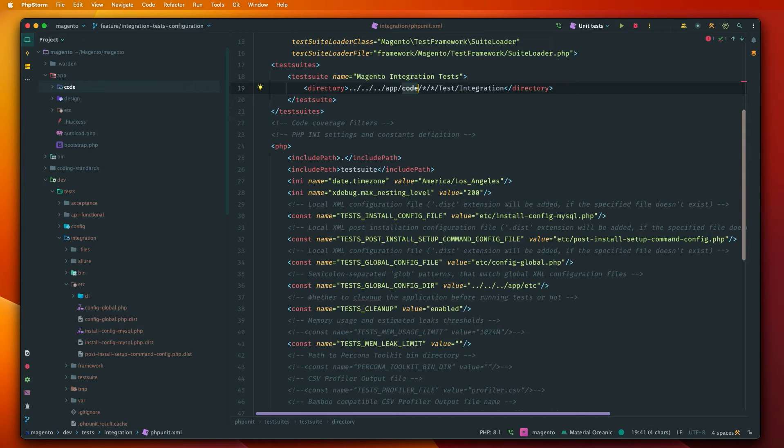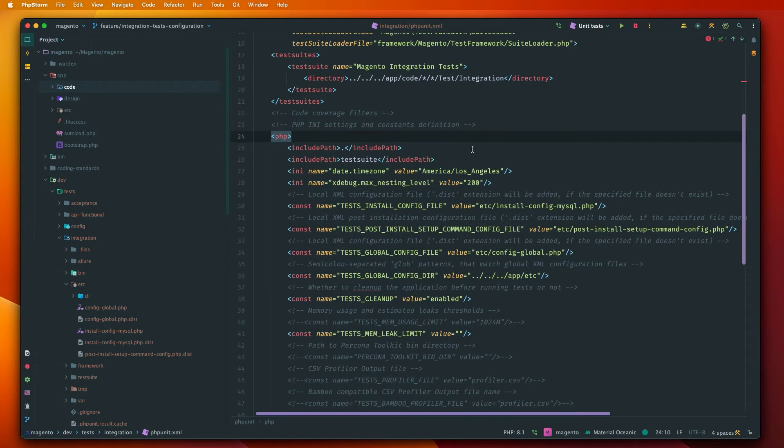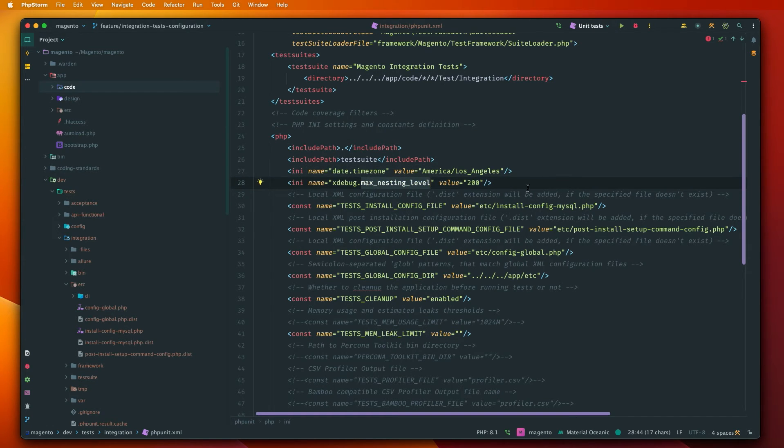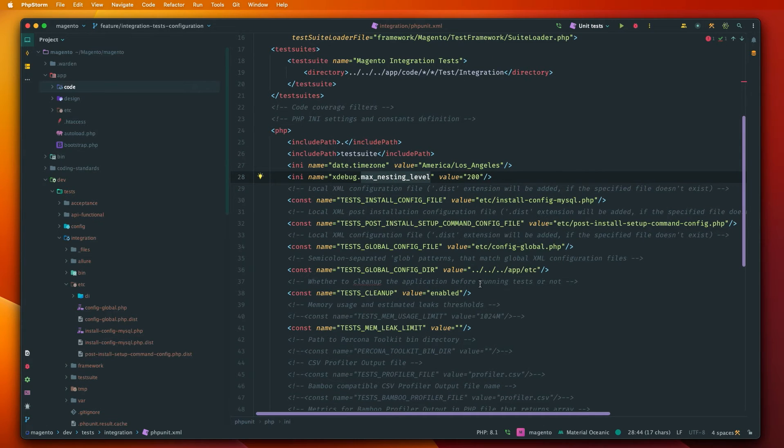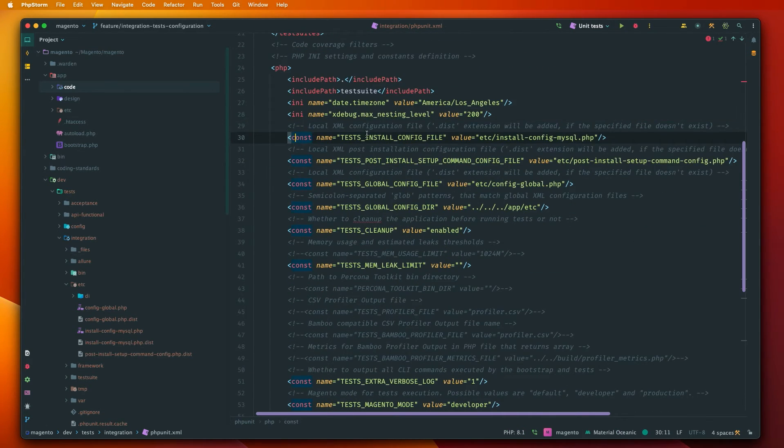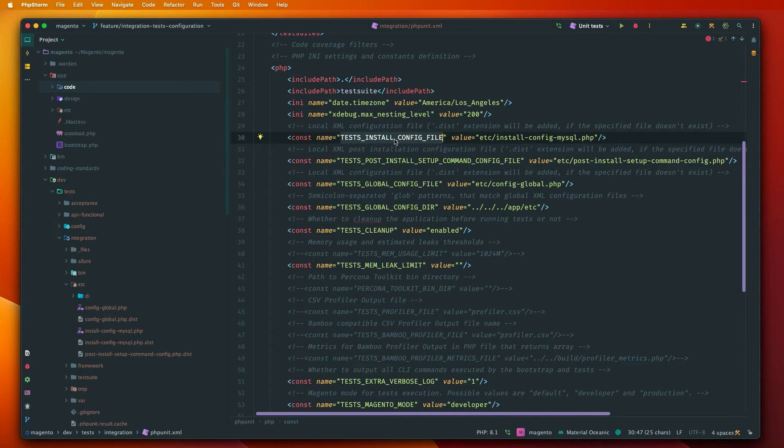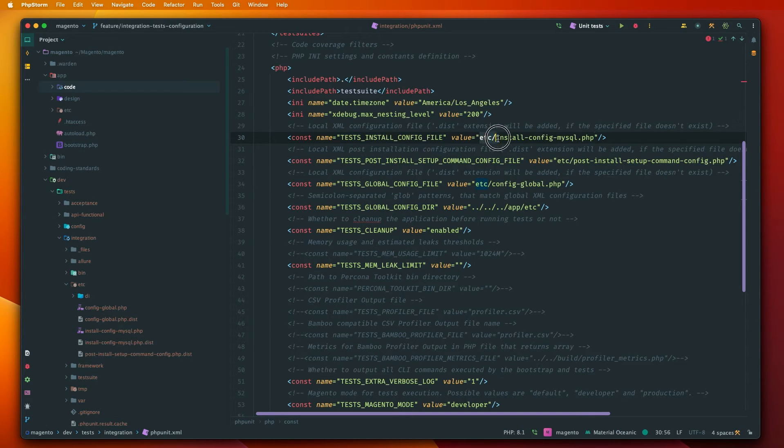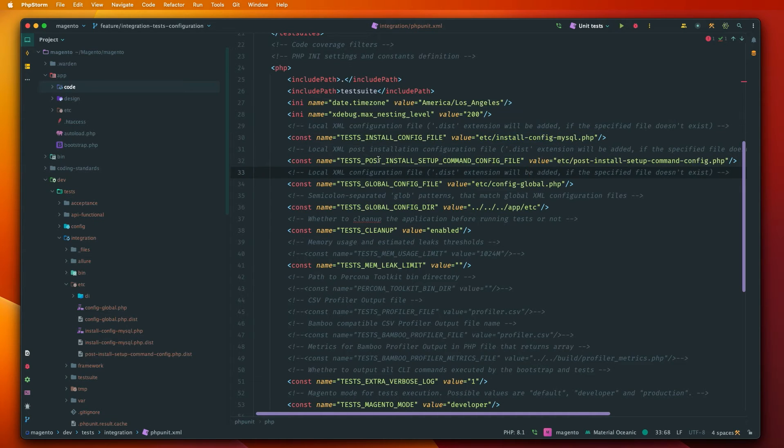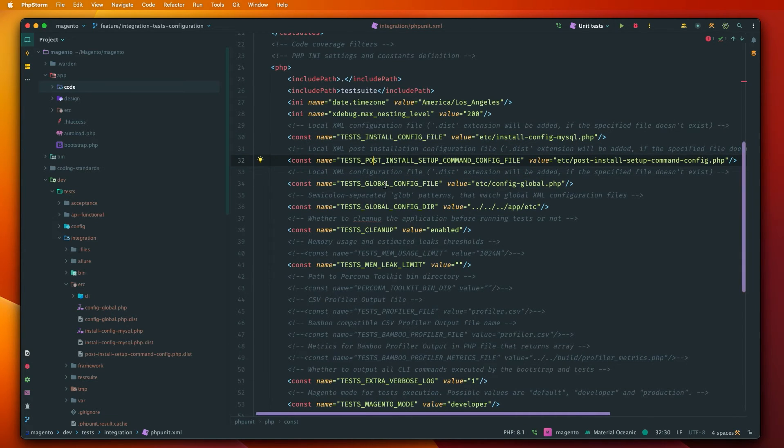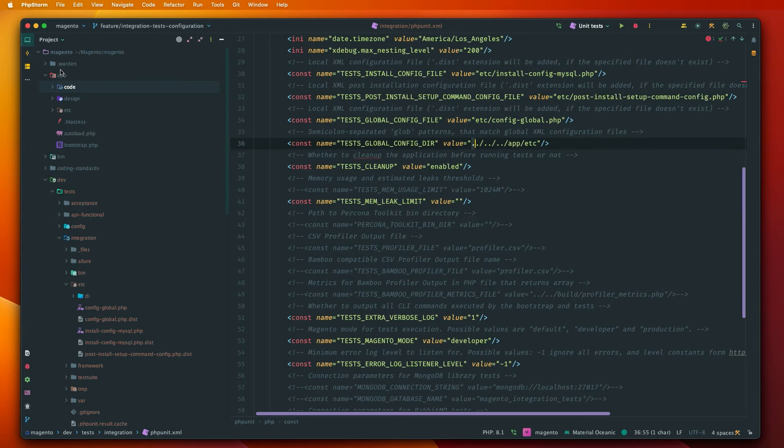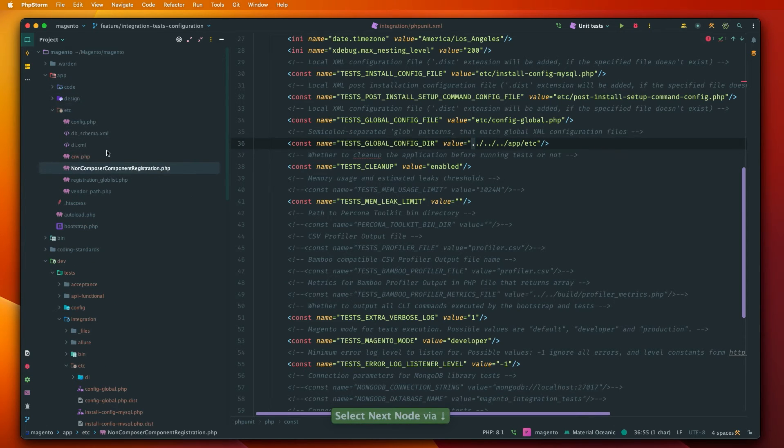So just let's get back to phpUnit.xml and tackle the php node. So in here you can define some configuration for the php. So for example you can define the time zone or max nesting level. This is enough for our purposes. We don't need to change anything. And these constants are used for phpUnit specifically. So as you can see in this configuration, test install config file we define from where phpUnit should take the install config configuration, right? So where is the config how to install MySQL. And also post install command, where is the global config, where we store our configuration. So this is from the root. So this is actually app etc. So this defines where is this directory.